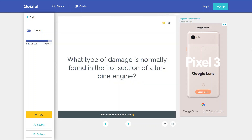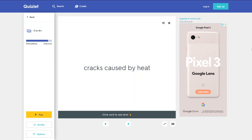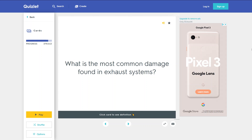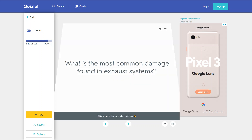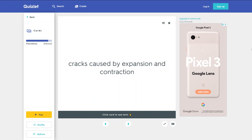What type of damage is normally found in the hot section of a turbine engine? Cracks caused by heat. What is the most common damage found in exhaust systems? Cracks caused by expansion and contraction.